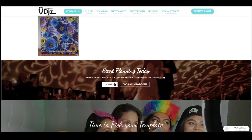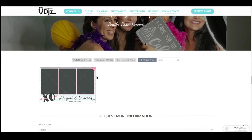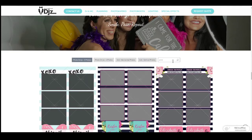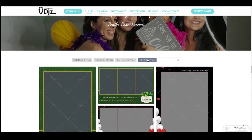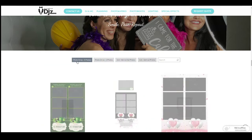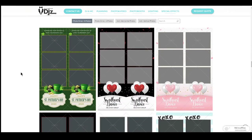Now for the template, you'll scroll past the backdrops down to our template section here. I already had pink as an example, but currently right now it's around St. Patrick's Day, so there are a few different options available.